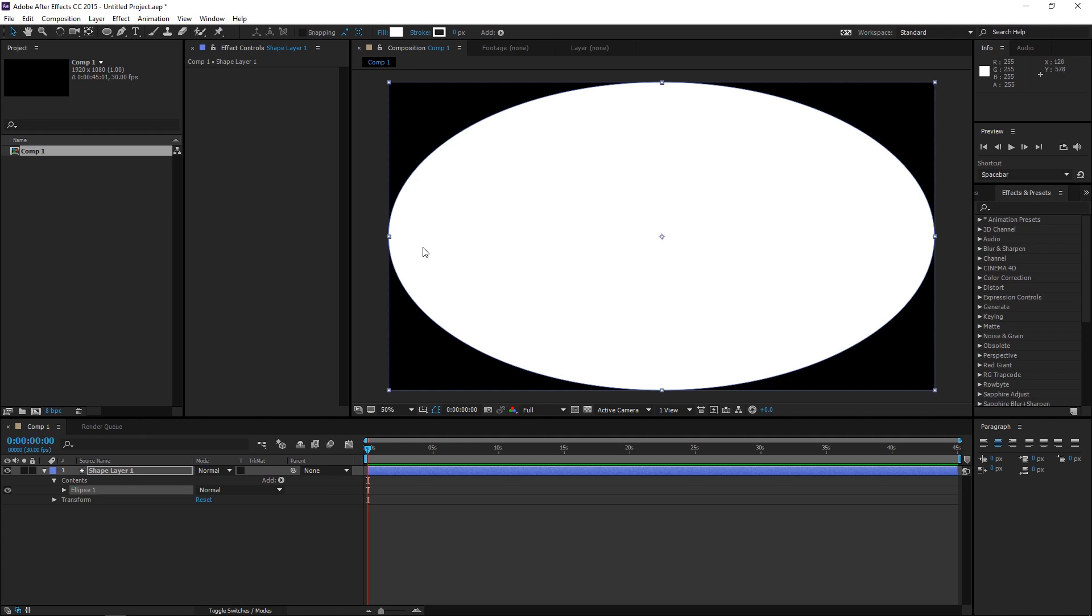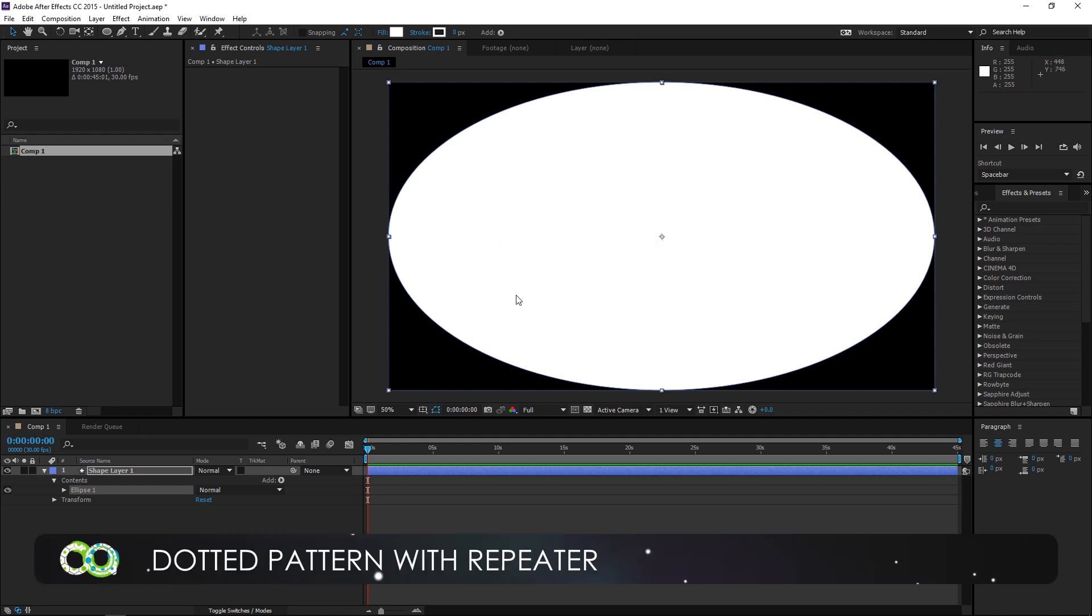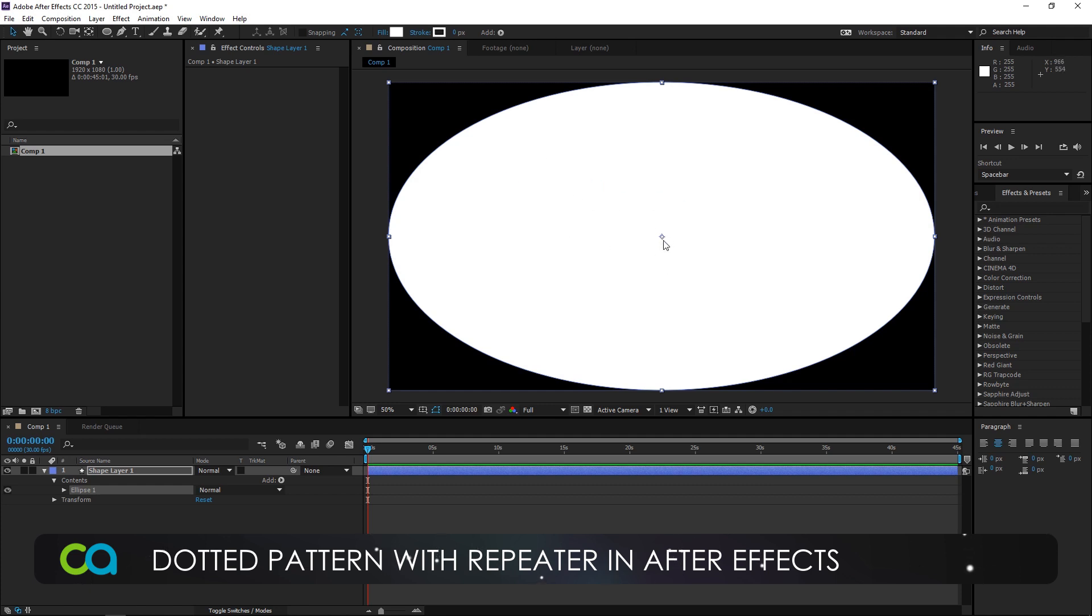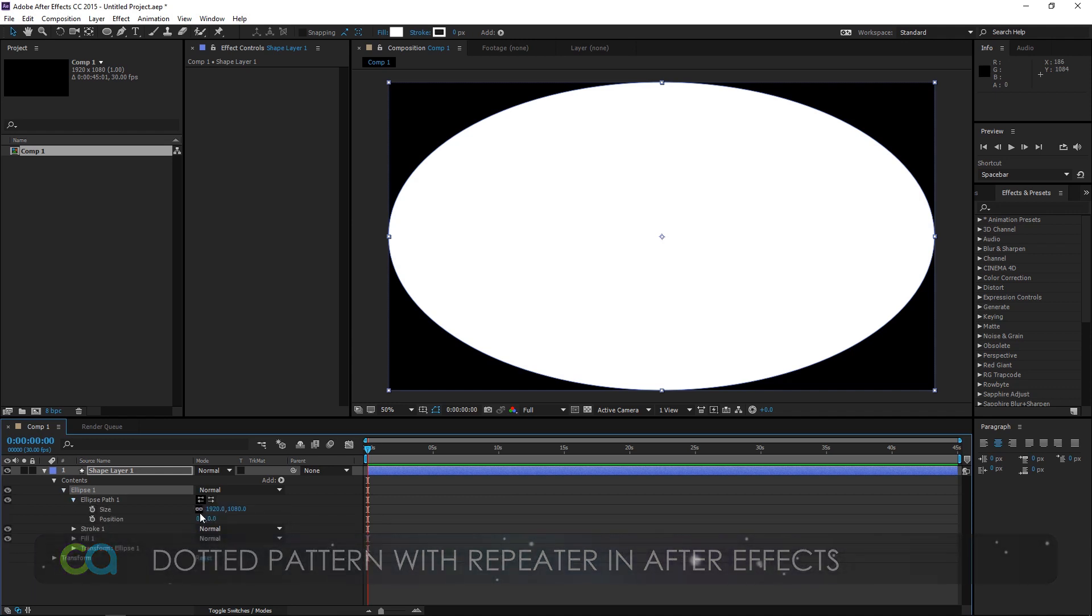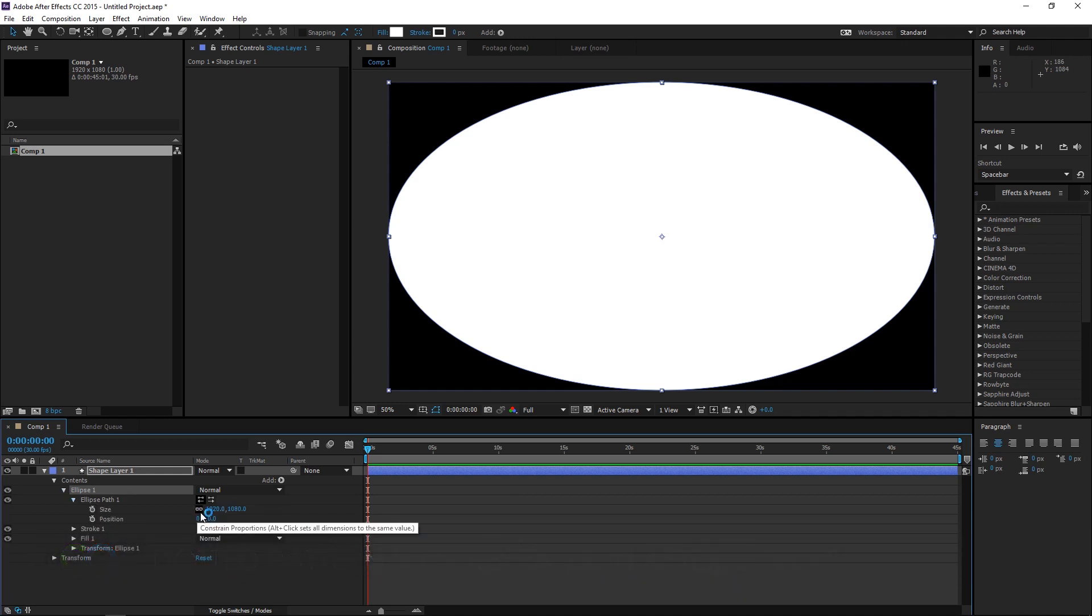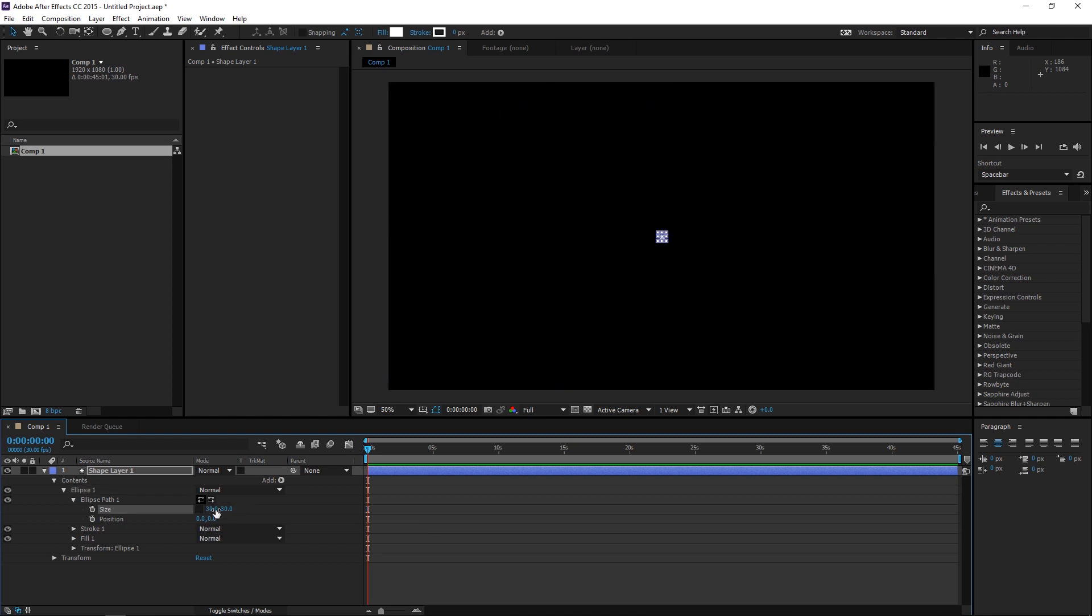I always feel that this is a faster way of creating an ellipse since I don't have to reposition it in such a way that the center of the ellipse is in the same place as the center of the comp. Go to the Ellipse 1, Ellipse Path 1. Unlink the size and change this to 30 by 30. So, that's our first dot.